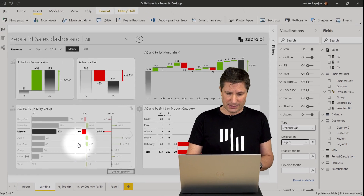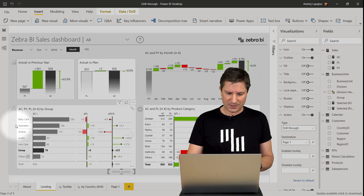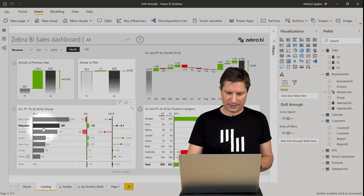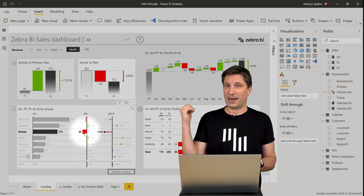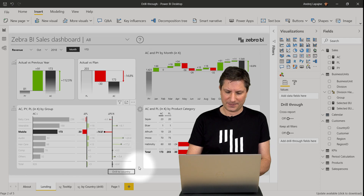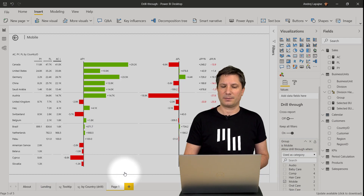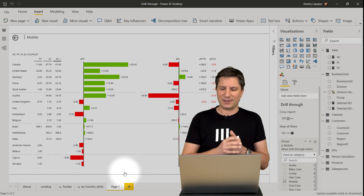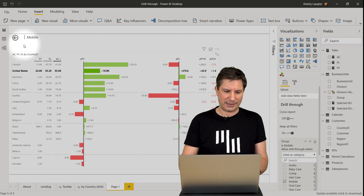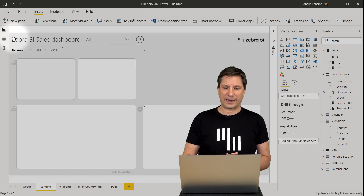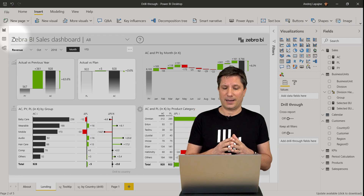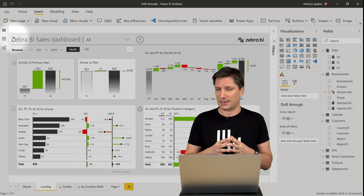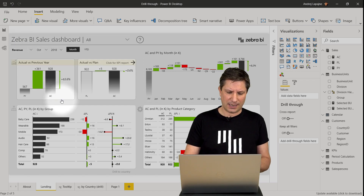Let's test the button. I click on the mobile business unit — the button gets activated. The user can then simply click the button and drill into the mobile business unit, view the detail page, and navigate back to the original report. This is an alternative approach that provides a slightly better user experience for the end user.